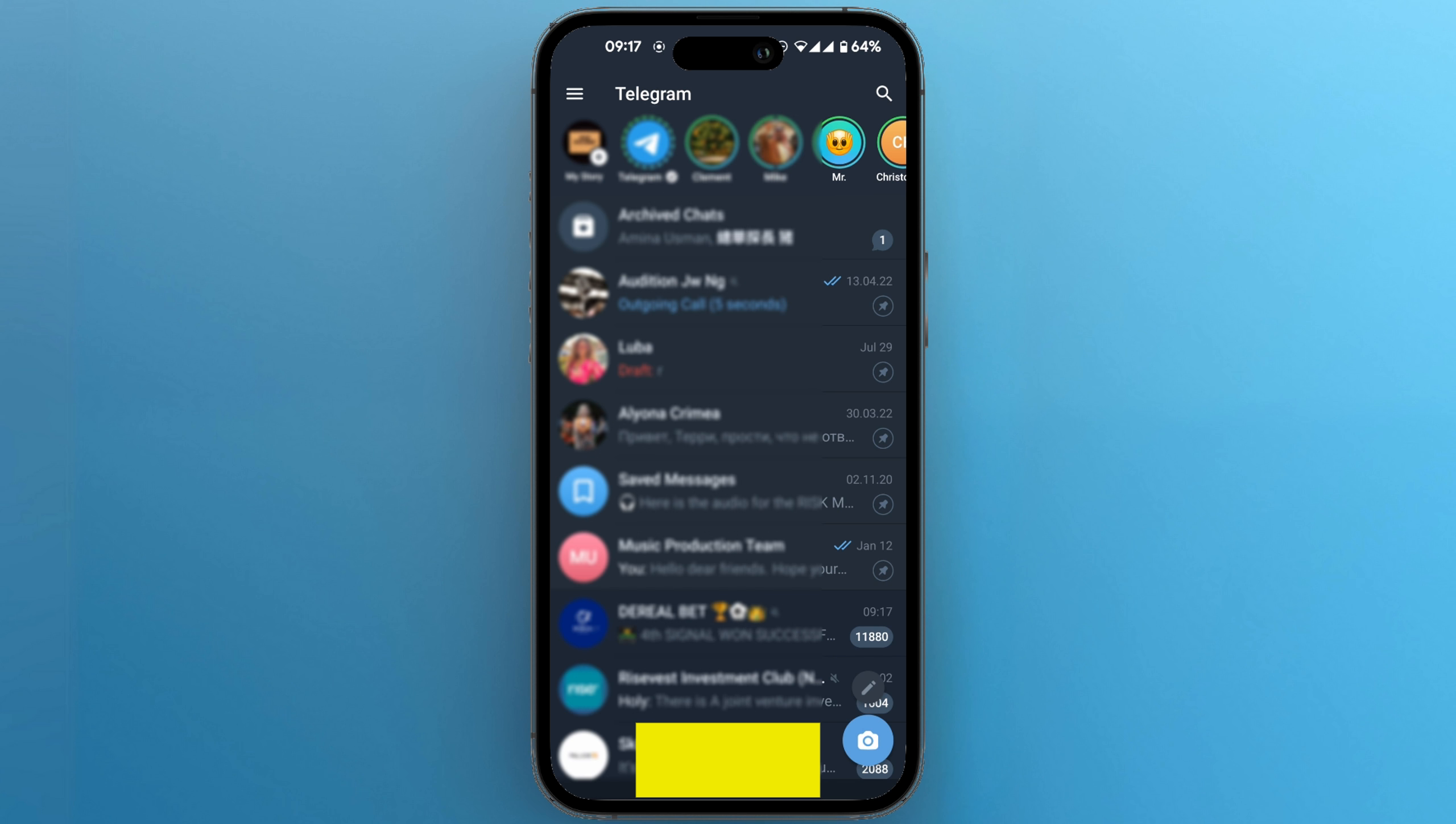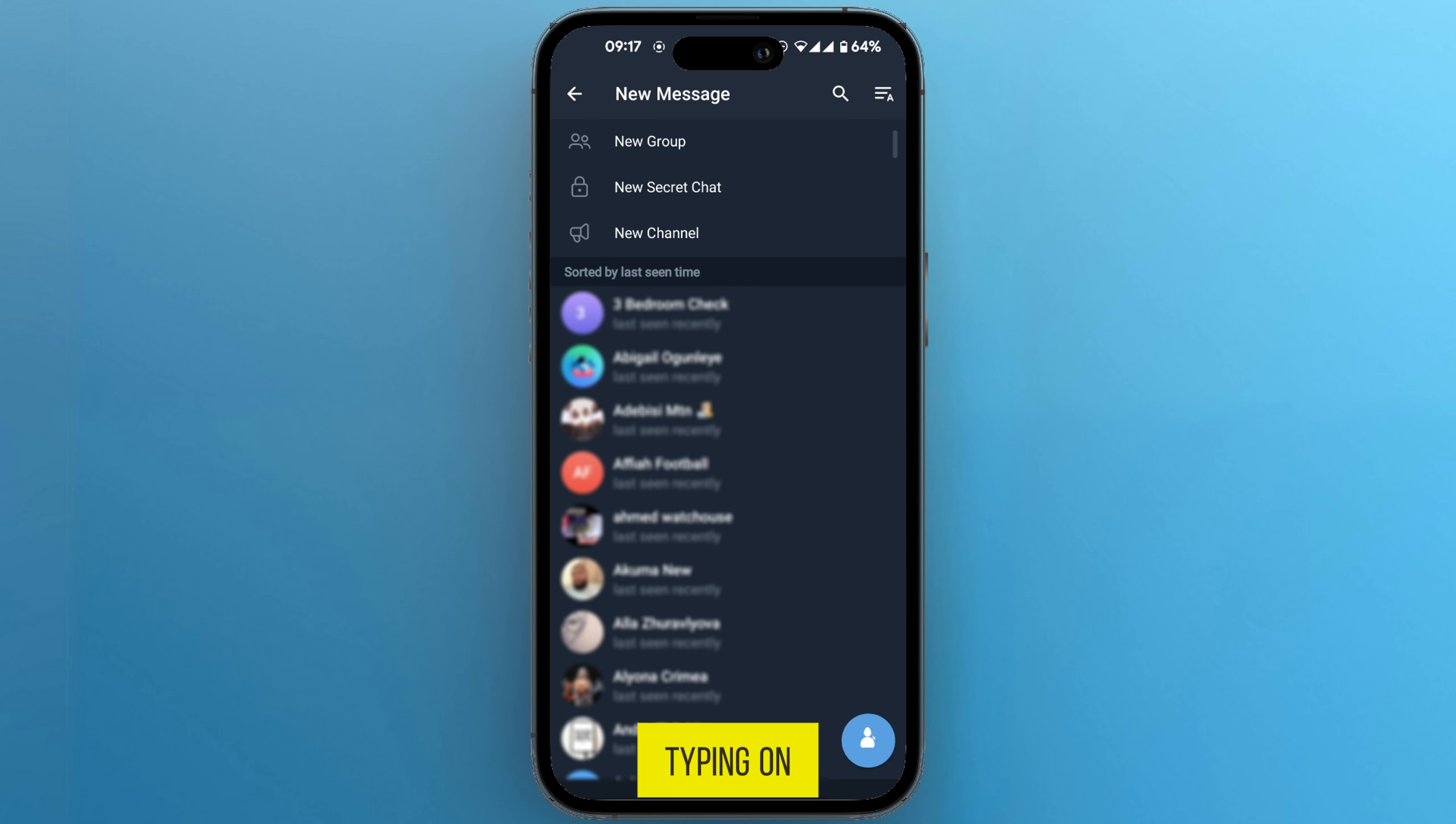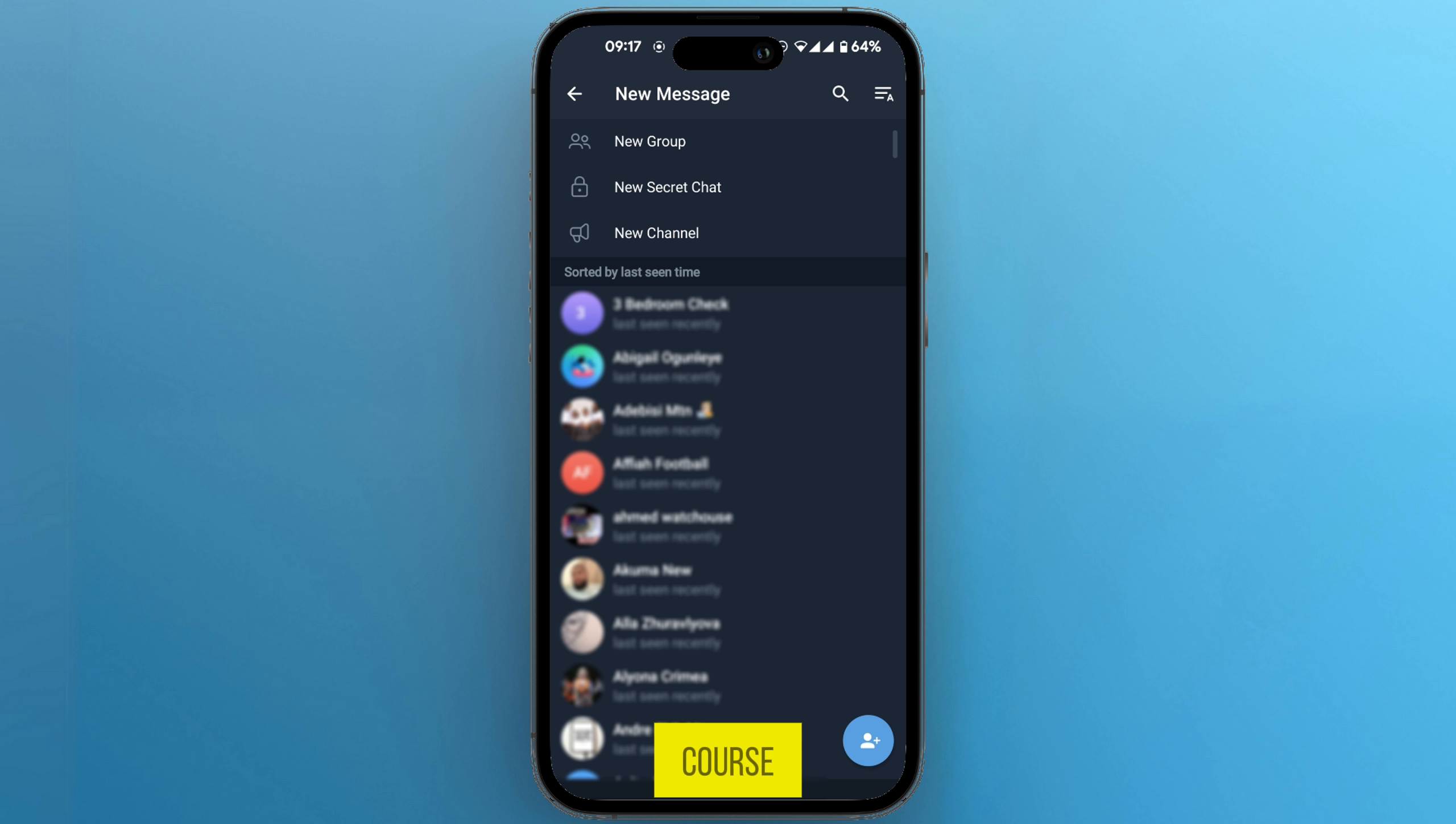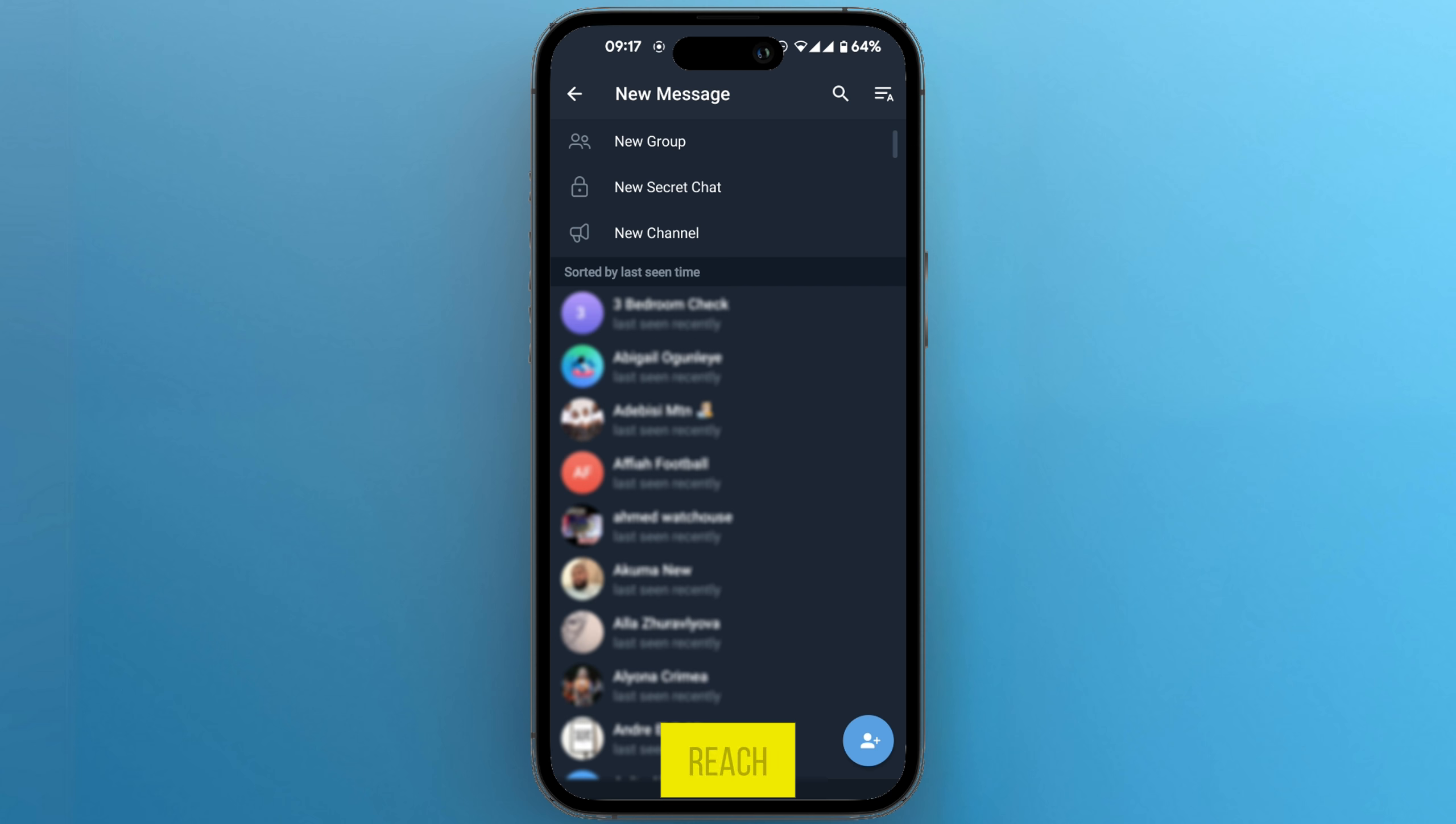You could create a group by simply tapping on the pencil icon at the bottom right area, and then you could create a new group by tapping new group. But of course, if you have a new group you need to have many people in order to have a wider reach.